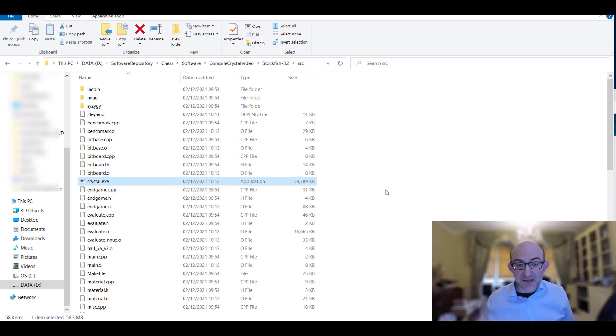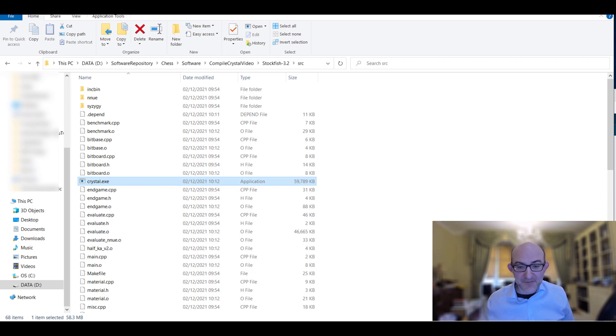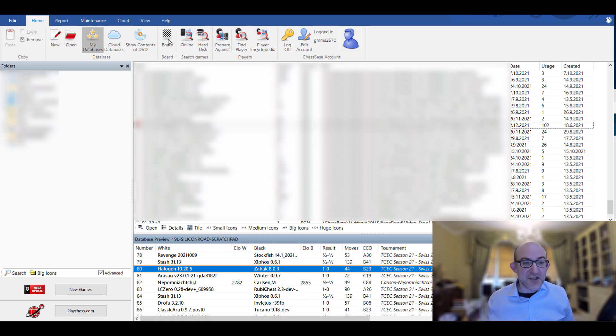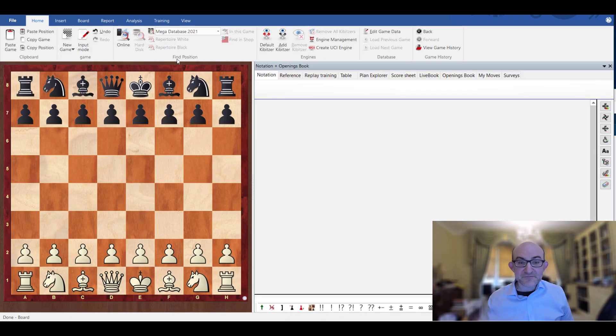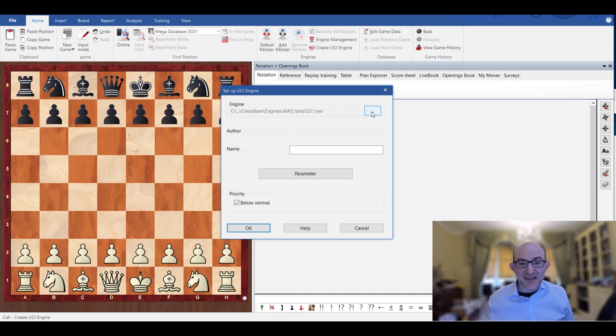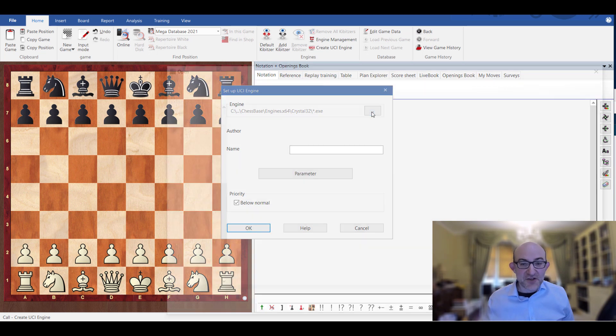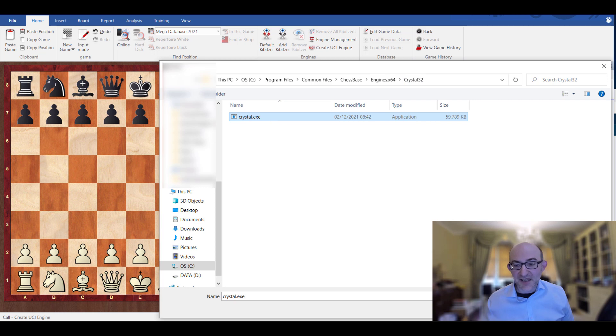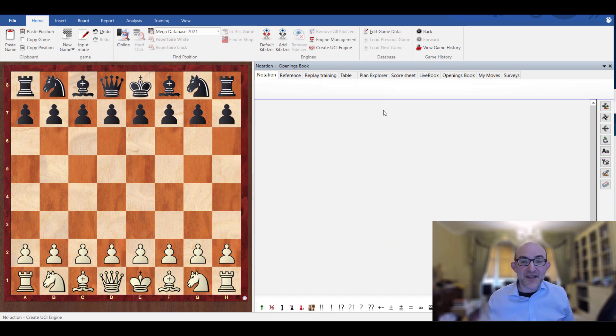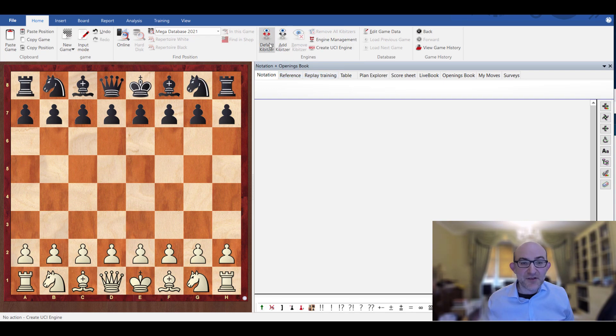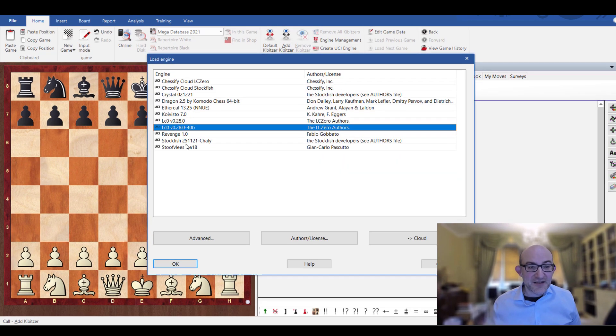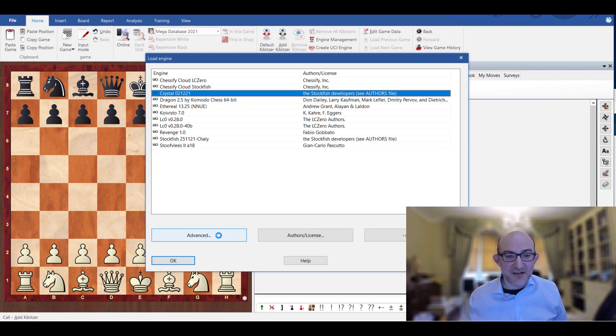So what do you then do? You just take your favorite chess program. Let me just show you ChessBase. I do new, you do create UCI engine. As you can see I've already added one already here. But you just search for it. You select Crystal. I just moved it to a different directory - that's why it's looking like that. You select Crystal and then you can select the parameters. And what you end up with is Crystal here. There we are.